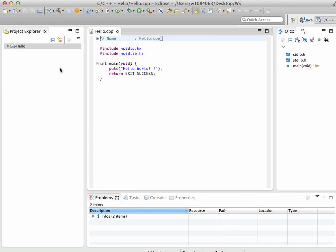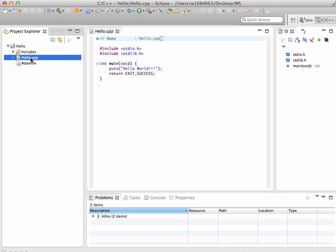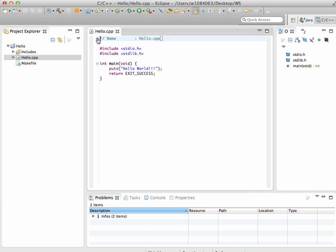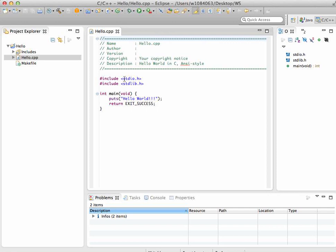You might have noticed that we create a hello.cpp file, however for whatever reason the wizard actually sets up a C program. This is not exactly what we want. This is what we need to fix up.